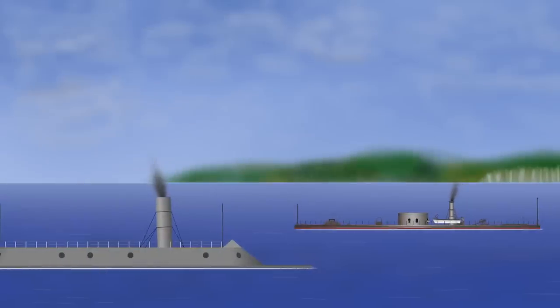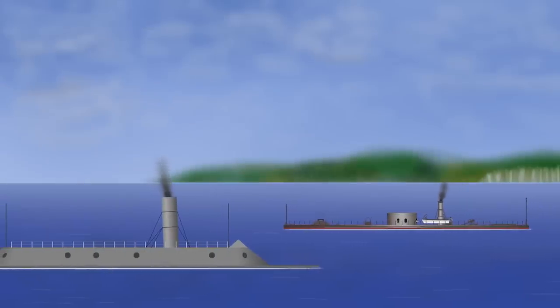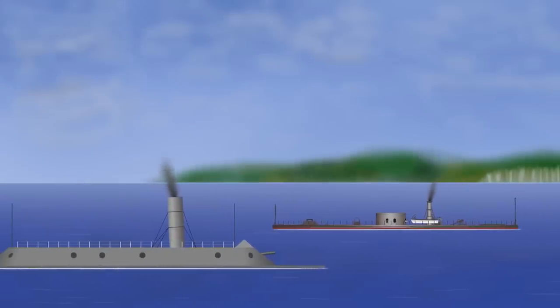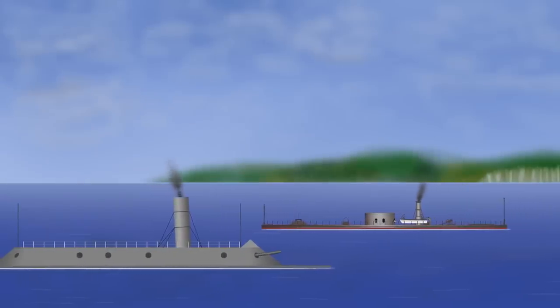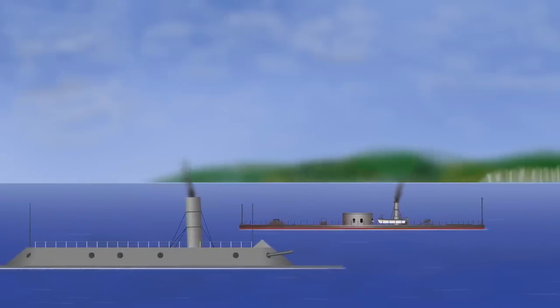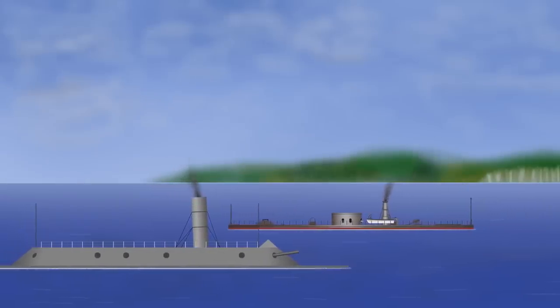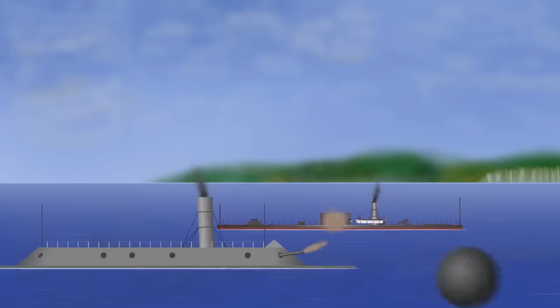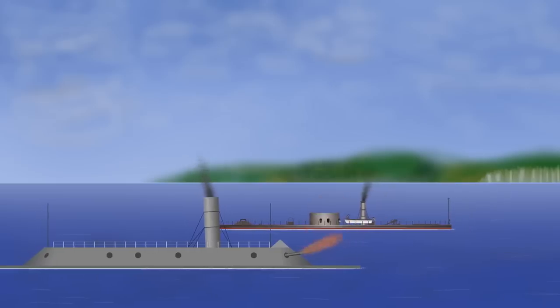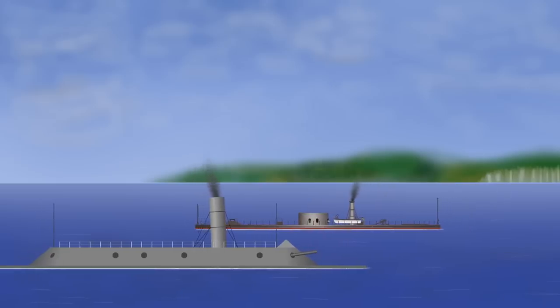Nonetheless, both designs were so successful that when the Virginia and the Monitor engaged in battle, it ended in a draw with neither vessel able to deal significant damage to the other.